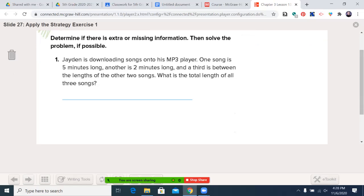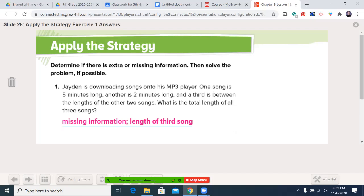Now I want you to practice one. Jayden is downloading songs onto his MP3 player. One song is five minutes long, another is two minutes long, and a third is between the lengths of the other two songs. What is the total length of all three songs? Remember, you're going to determine if there's extra or missing information, then solve if possible. You may pause the video. Welcome back — if you said there's missing information, you are correct. We don't know how long the third song is.